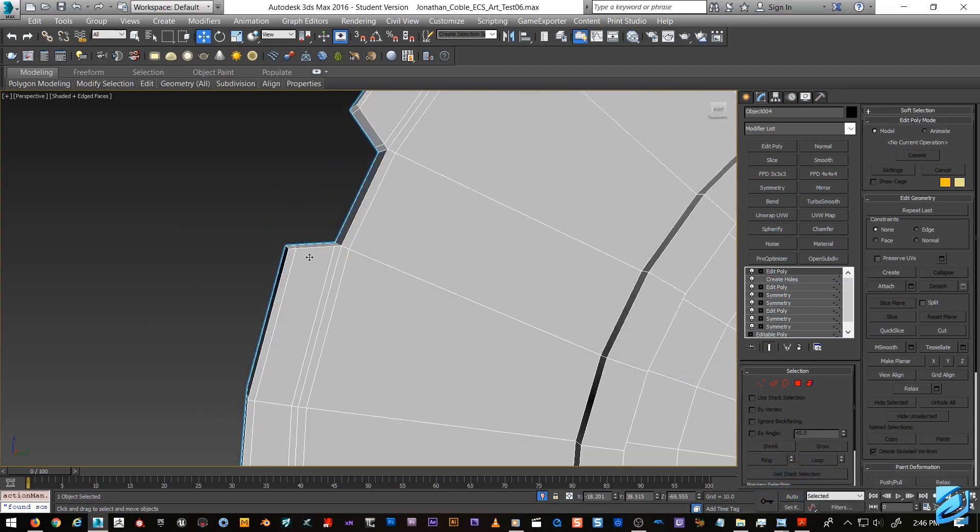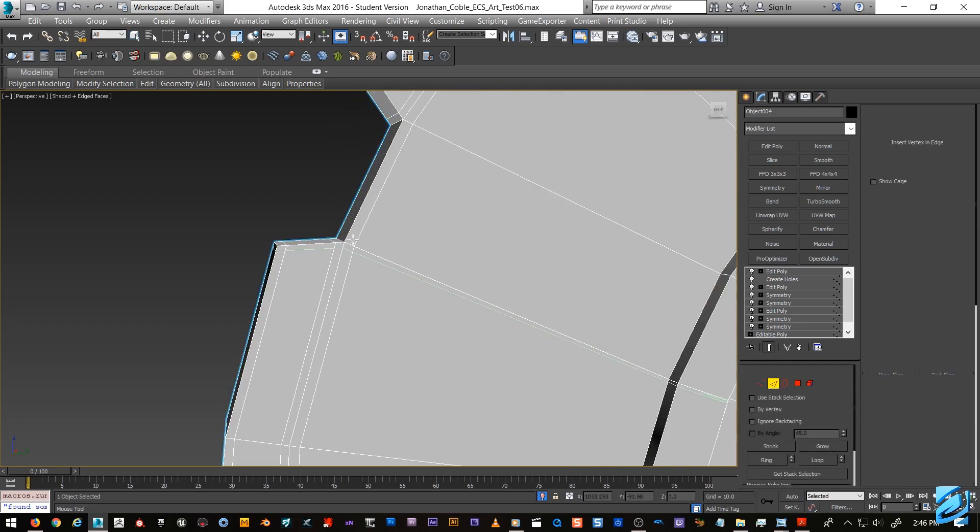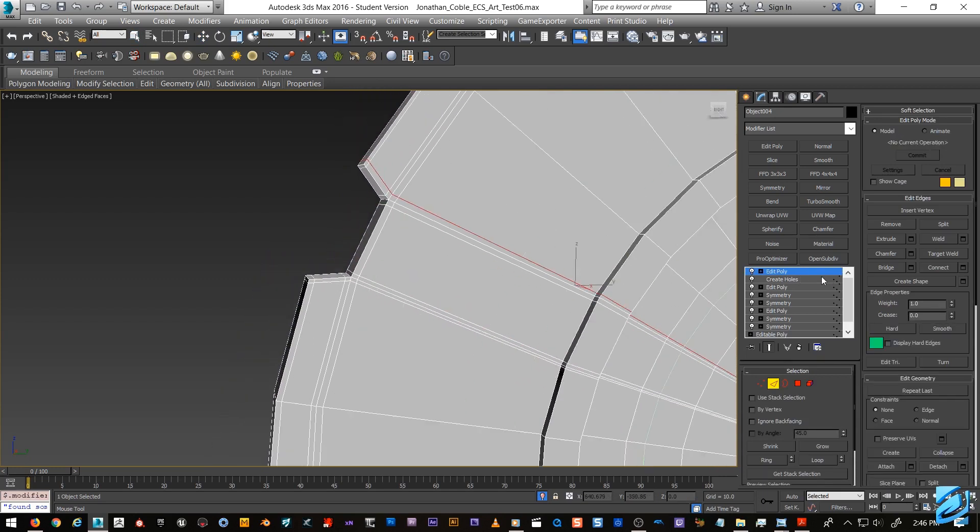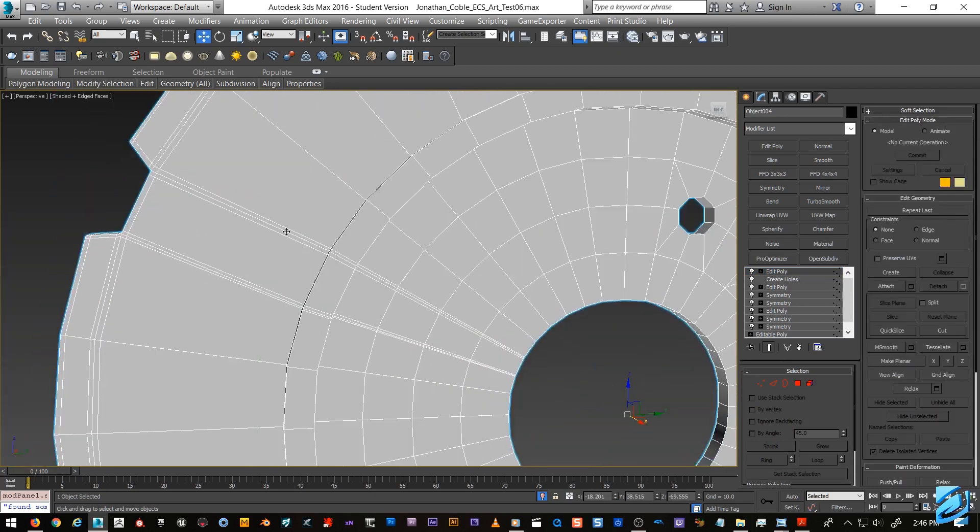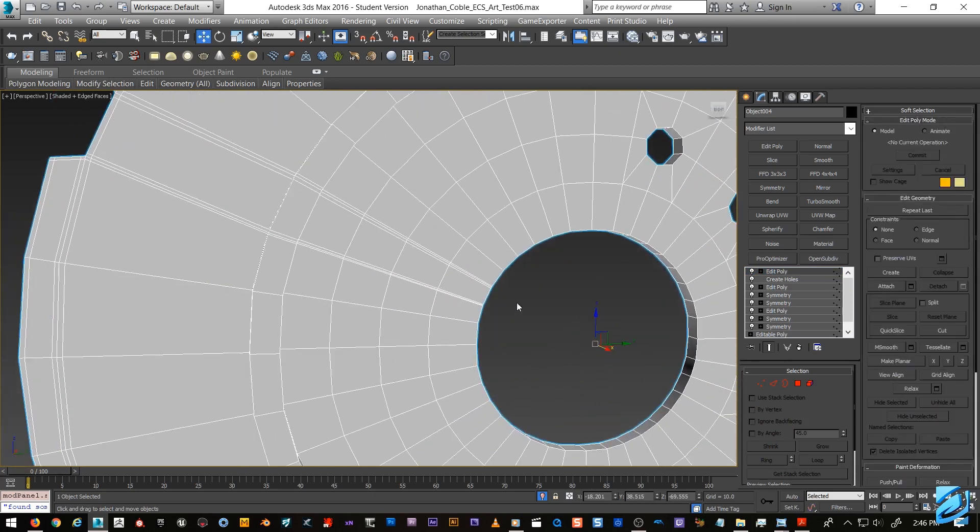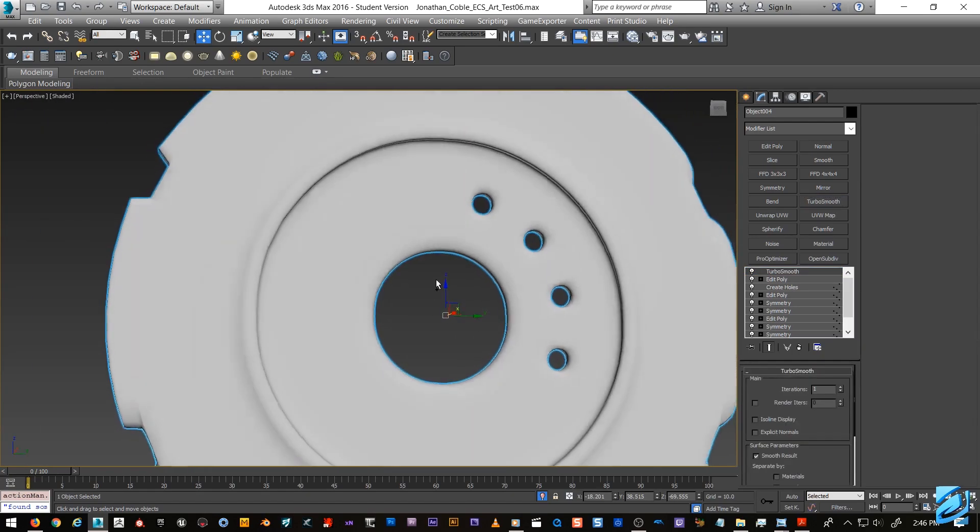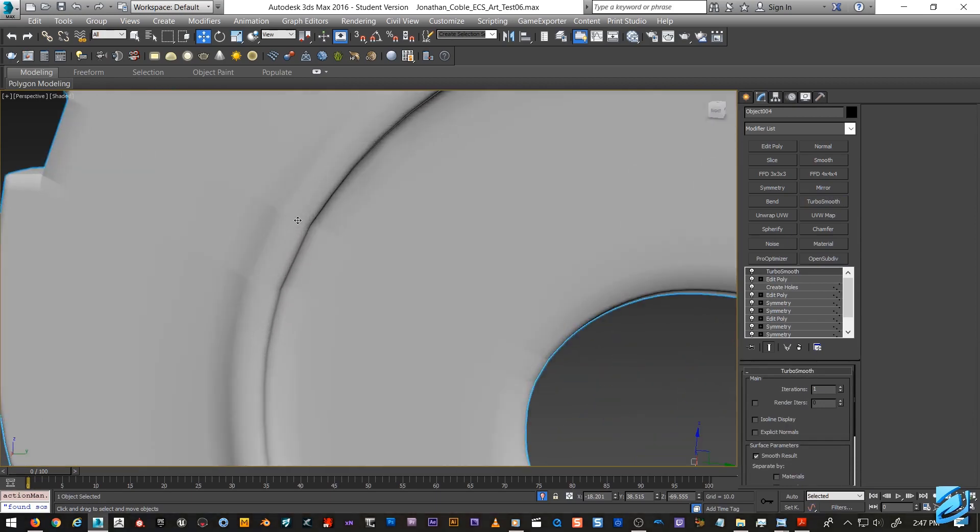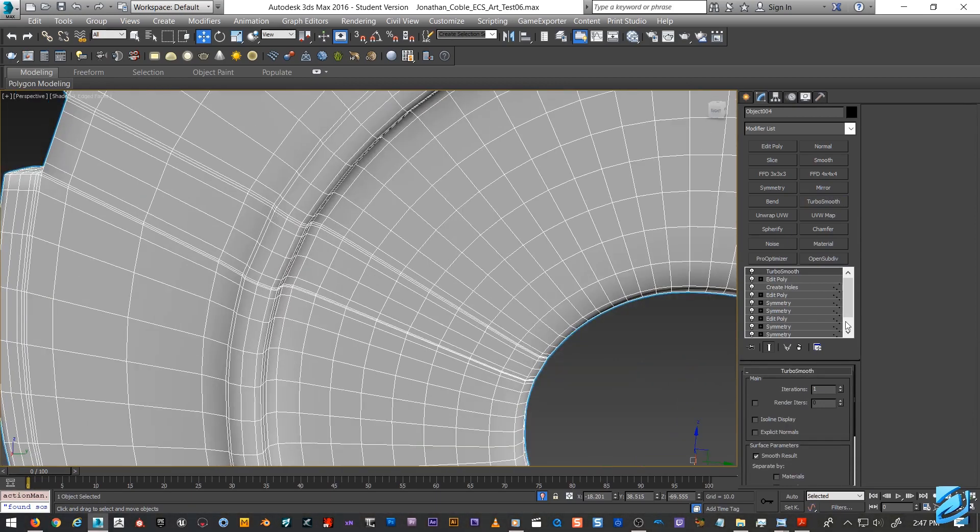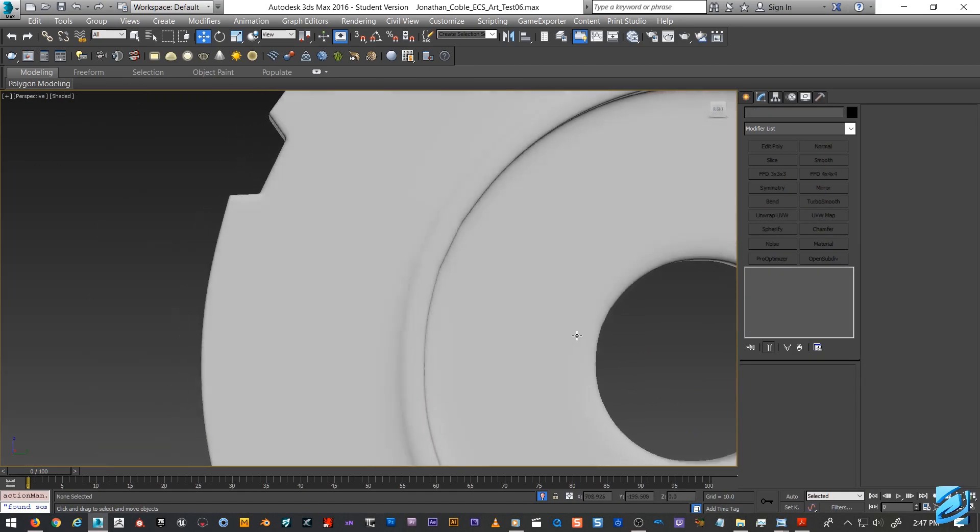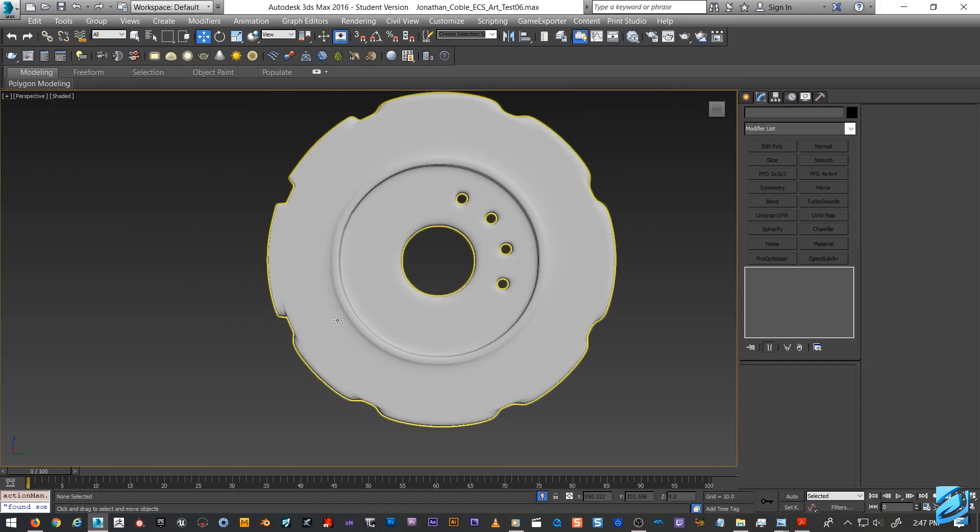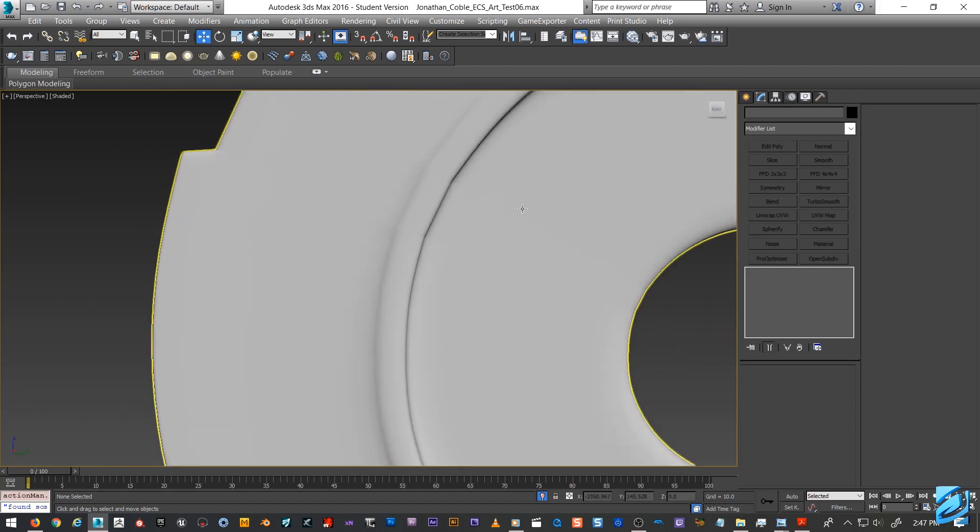Now the problem is we need to add some edge loops right here - we need an edge loop here, edge loop there, edge loop here, edge loop there. But see now what we're doing is what I just showed you with that cylinder. Now we're getting these crazy lines that are running down the whole cylinder. So then when we turbo smooth this stuff, we're going to notice those lines. You can kind of see them here creasing out.